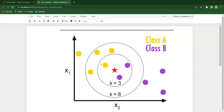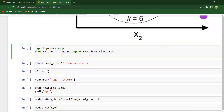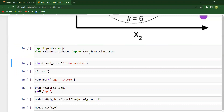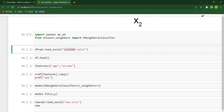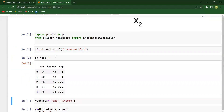The goal is to understand how the KNN algorithm works, both mathematically and in a practical approach. I have imported Pandas, and from sklearn dot neighbors I have imported KNeighborsClassifier. I have a dataset named customer data which is an Excel file, so I'm reading it with pd.read_excel customer.xlsx.